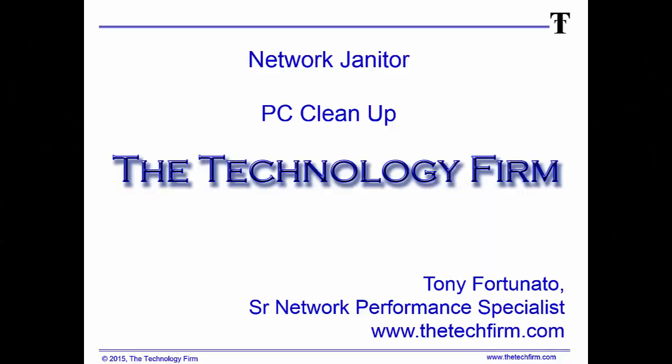Good day, it's Tony Fortunato from The Technology Firm. I'm going to run you through a little process I like to do all the time. I do this in my presentations, troubleshooting, and baselining.